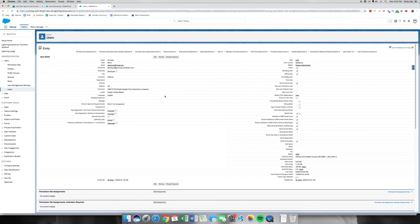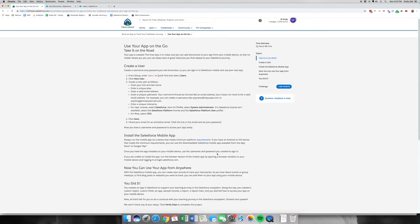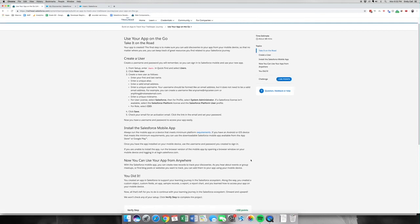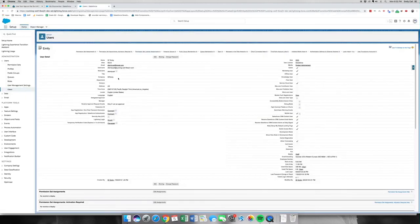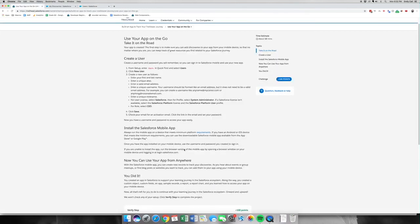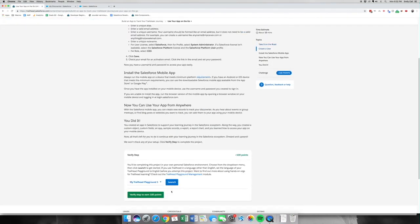The next thing would be that it would generate a new password via email. You'd reset your password and then install the mobile app on your phone — which I'm not going to do here — and then log in via your username, which can be found right here and is in the form of an email. Then you'd log in and be able to see your app. I'm going to click Verify since I've already done this step.